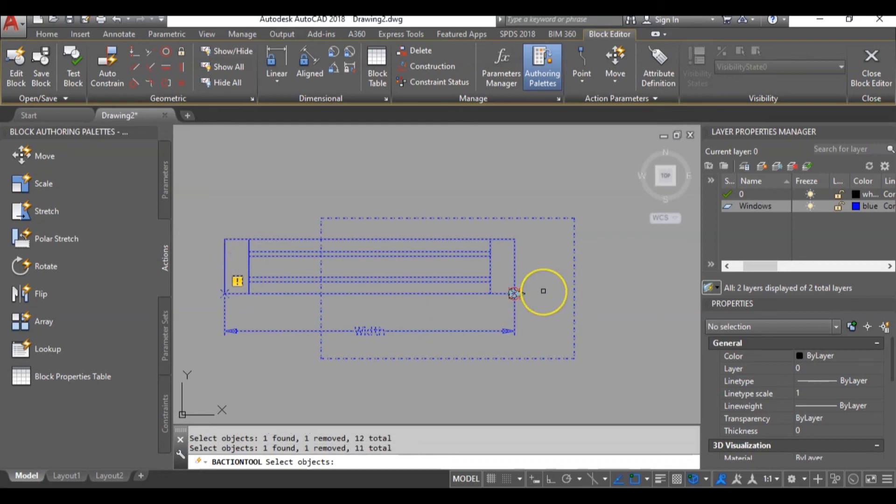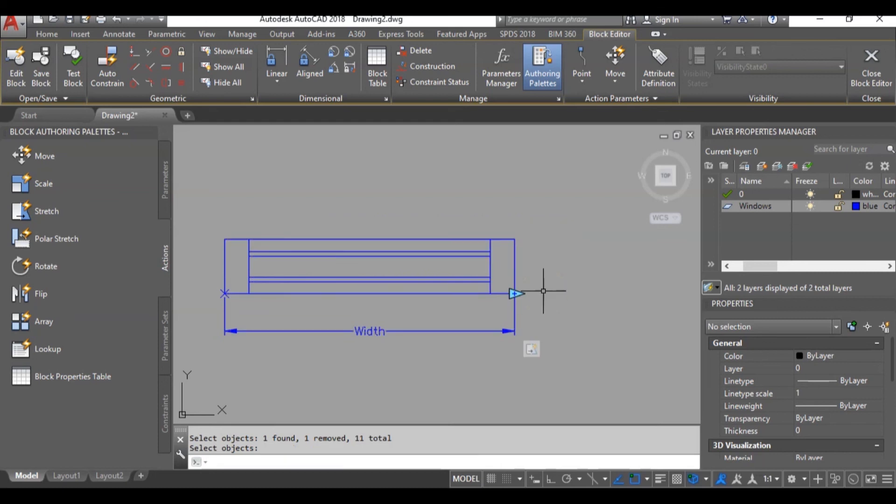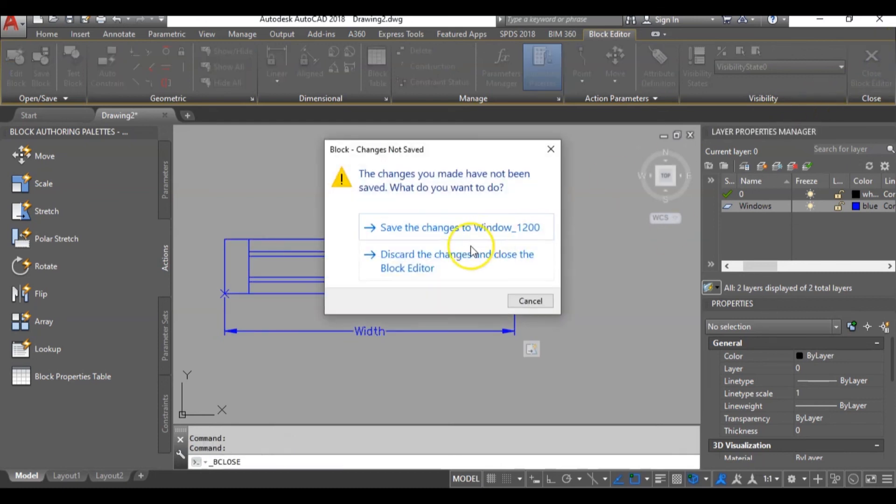Now I think we are good. So I can hit enter and save my block editor. Then I will click here to save changes.